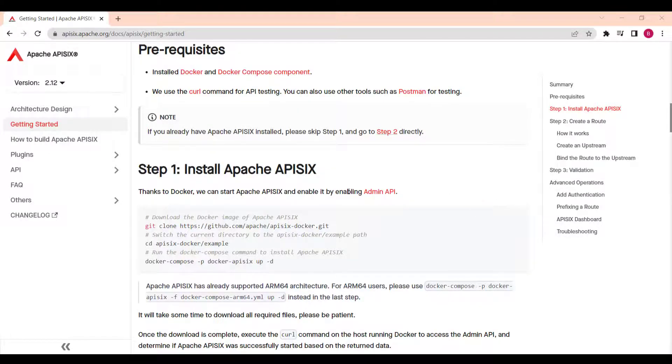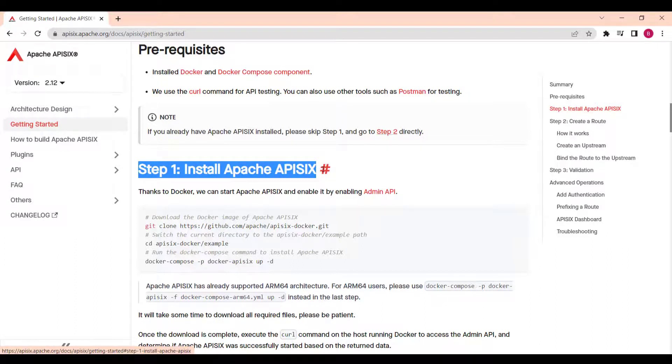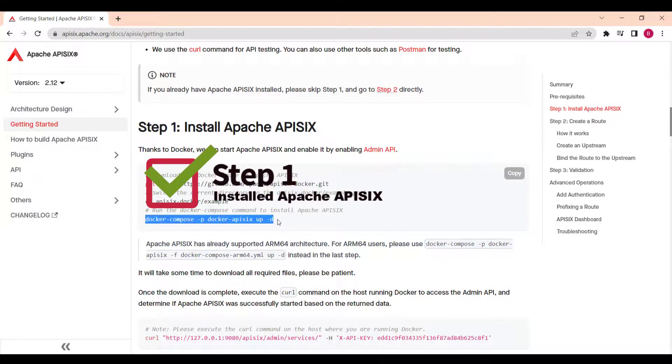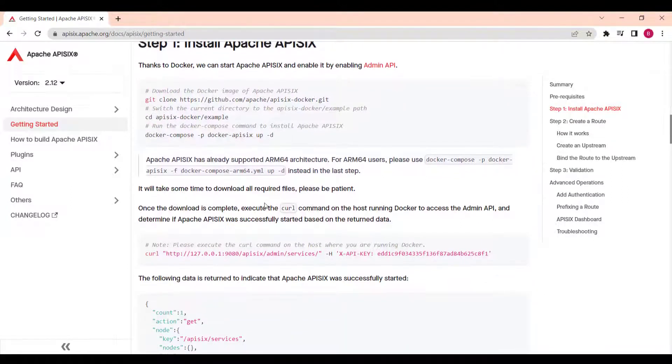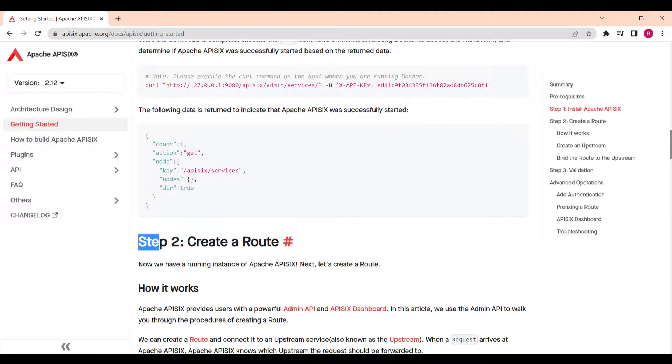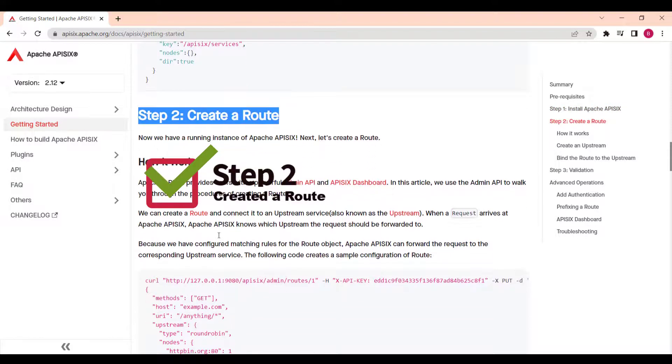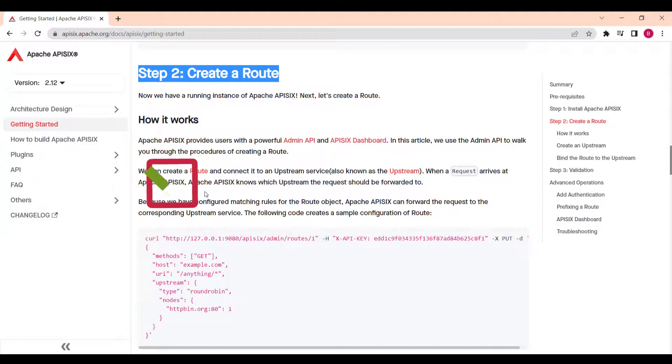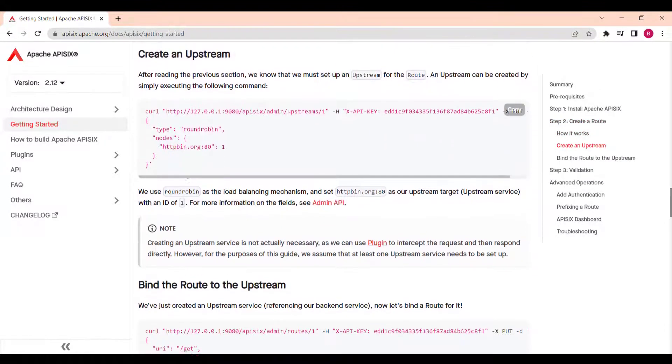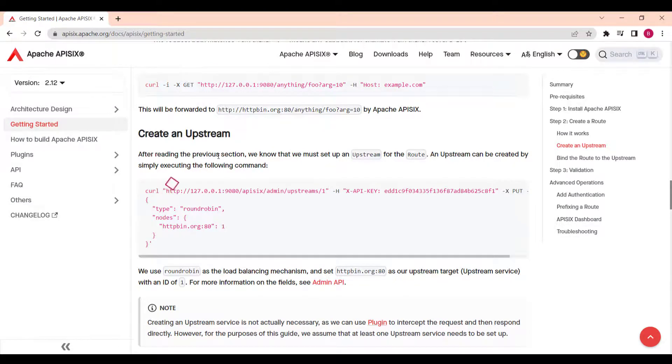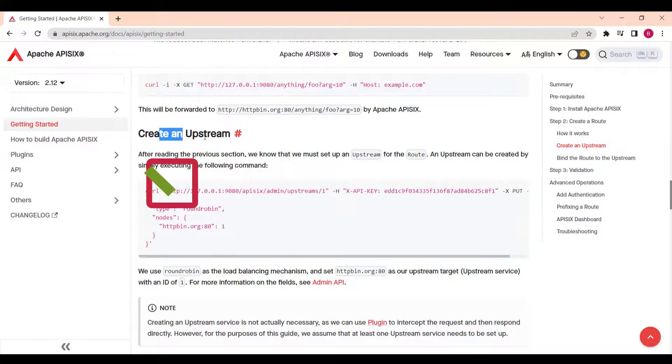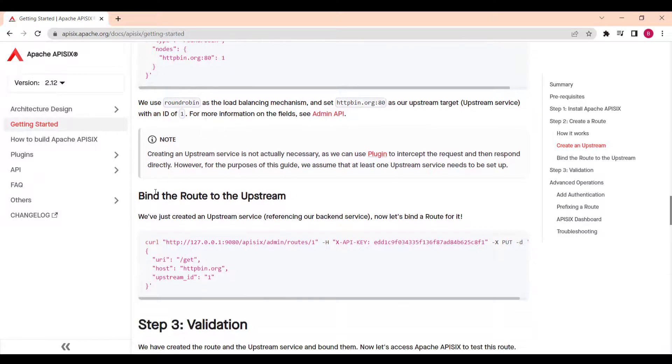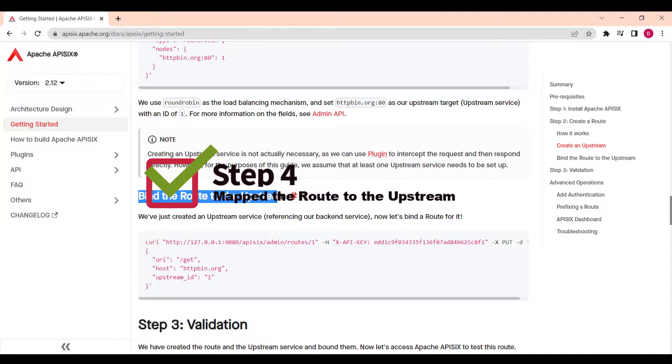Let's review what we have done as a part of quick getting started guide. First step, we installed Apache API 6. We used Docker Compose to bring our all necessary components like admin API. And then on step two, we create the route to say to admin API we want to have this route created. And on the next step, we create upstream to forward these upcoming requests by using route to the given upstream.